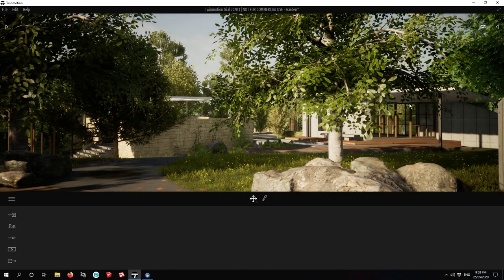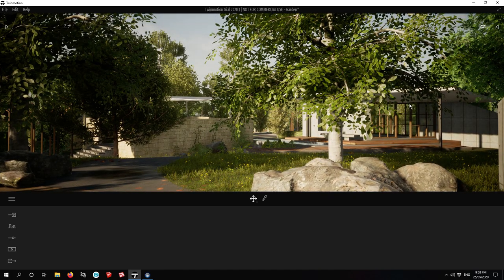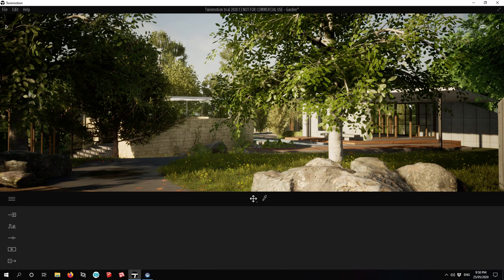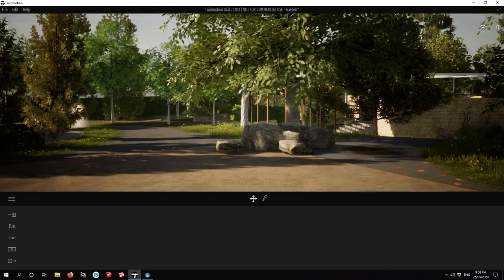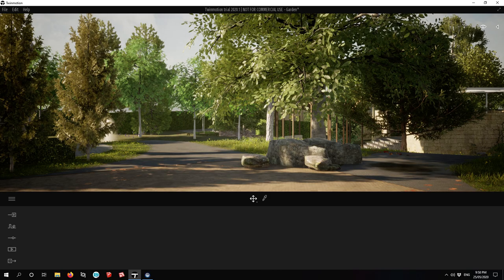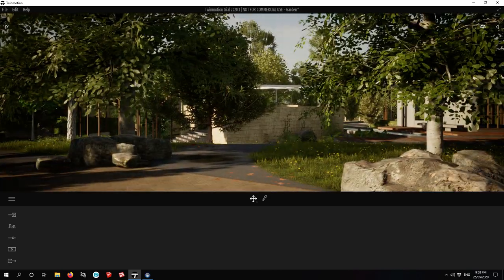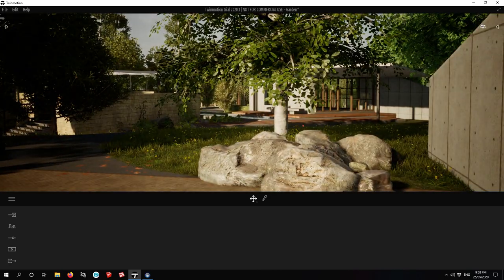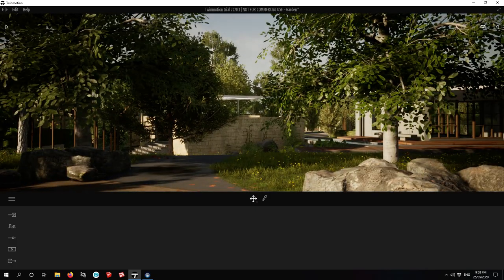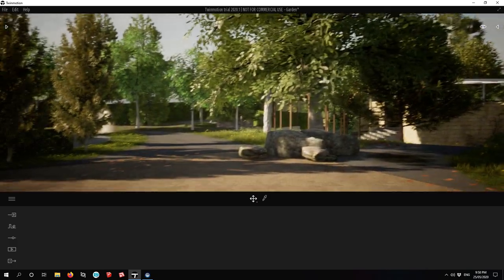This is TwinMotion 2020, a fantastic rendering program that you can use with your SketchUp models and other things. As you can see, the results are pretty damn good.